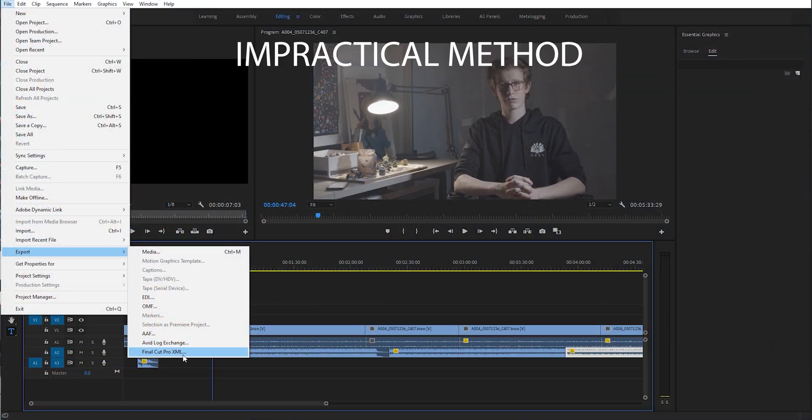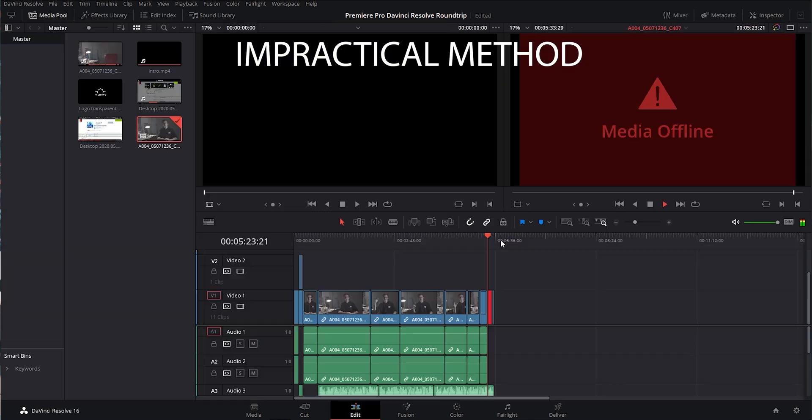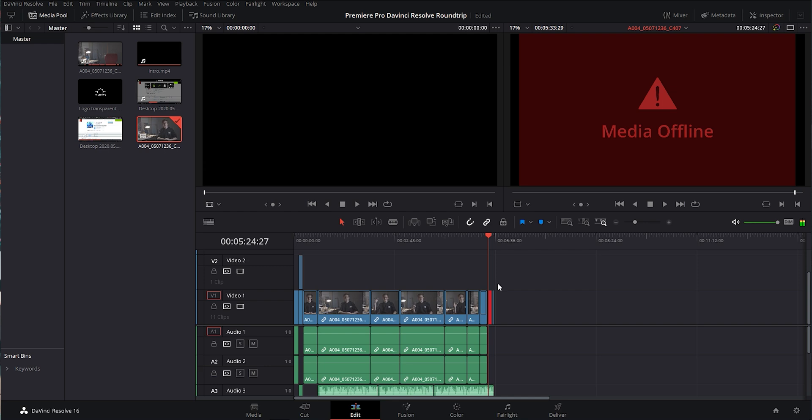That's not a problem anymore, because with this roundtrip you can edit in Premiere and color grade in DaVinci Resolve with minimal issues. You've probably already seen countless videos on the topic — they usually tell you to export a timeline file from Premiere Pro, import that timeline into DaVinci Resolve, color grade your clips, and then export an XML from DaVinci Resolve to open once again in Premiere Pro.